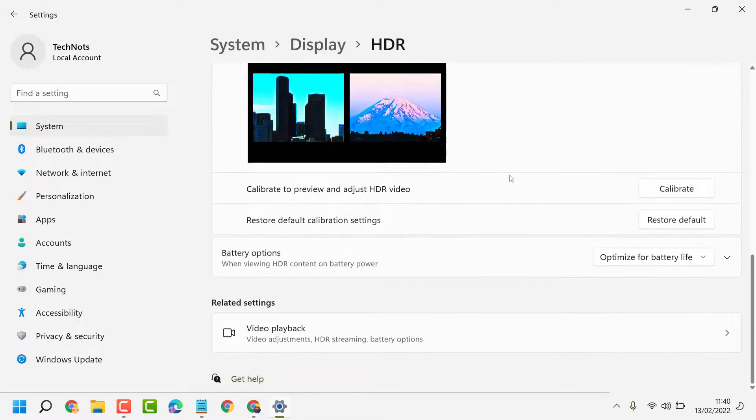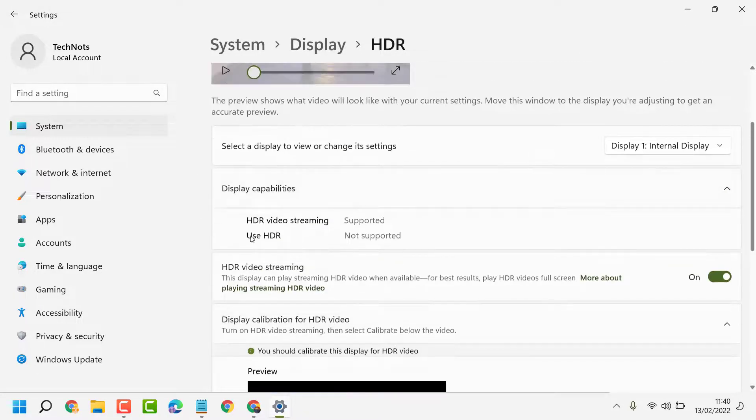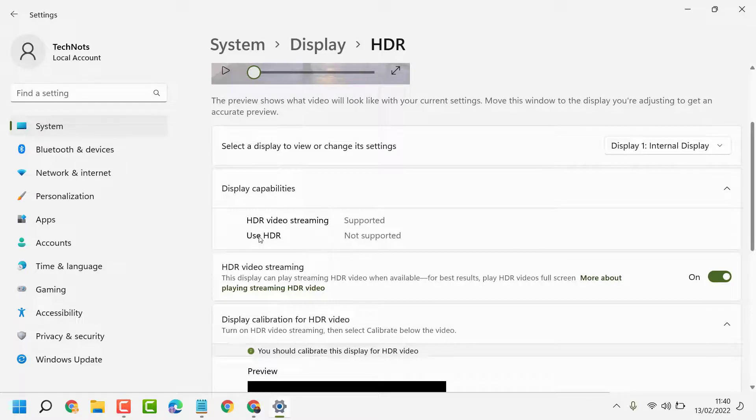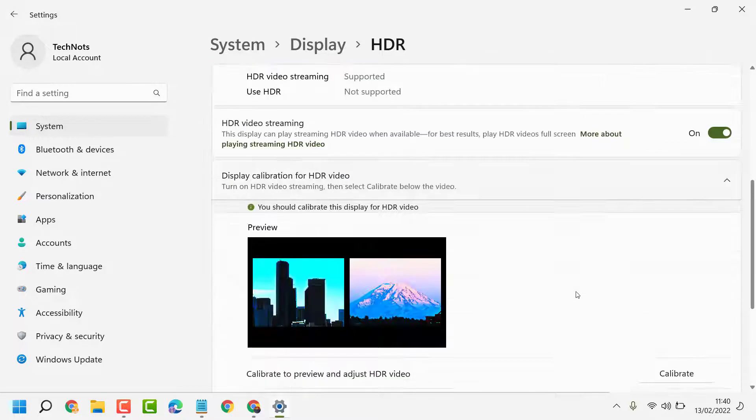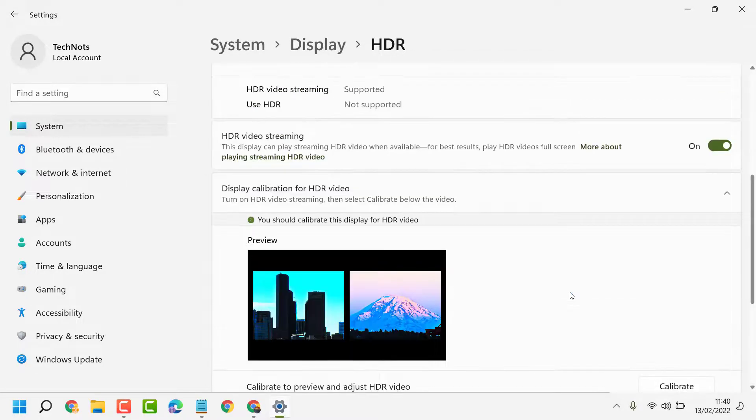But if your device supports it, you will see Use HDR and you can turn it on or off. Thanks for watching. Please comment if this video was informative and useful for you.